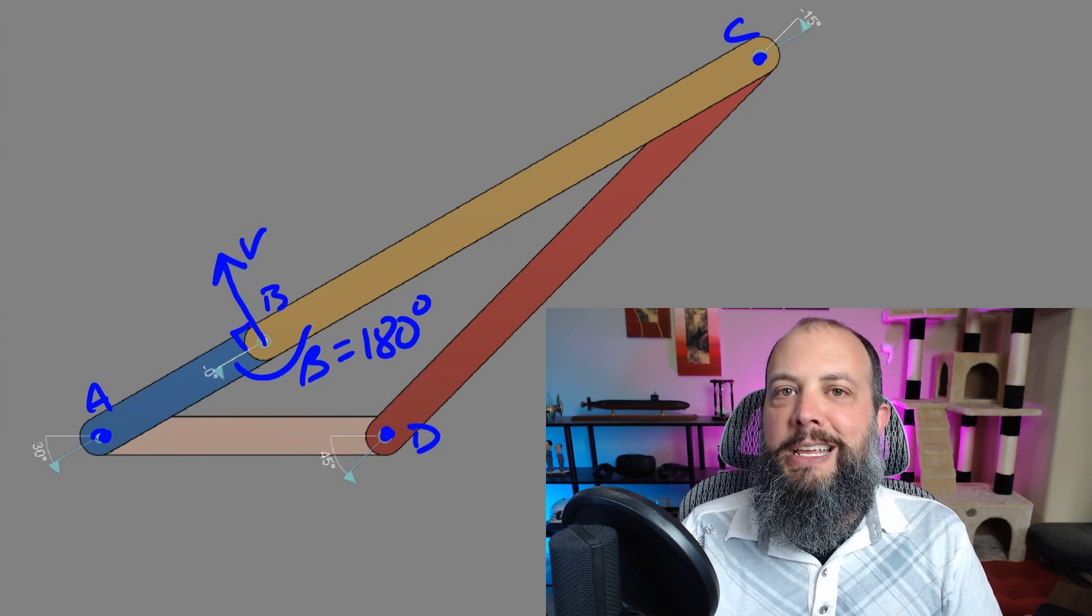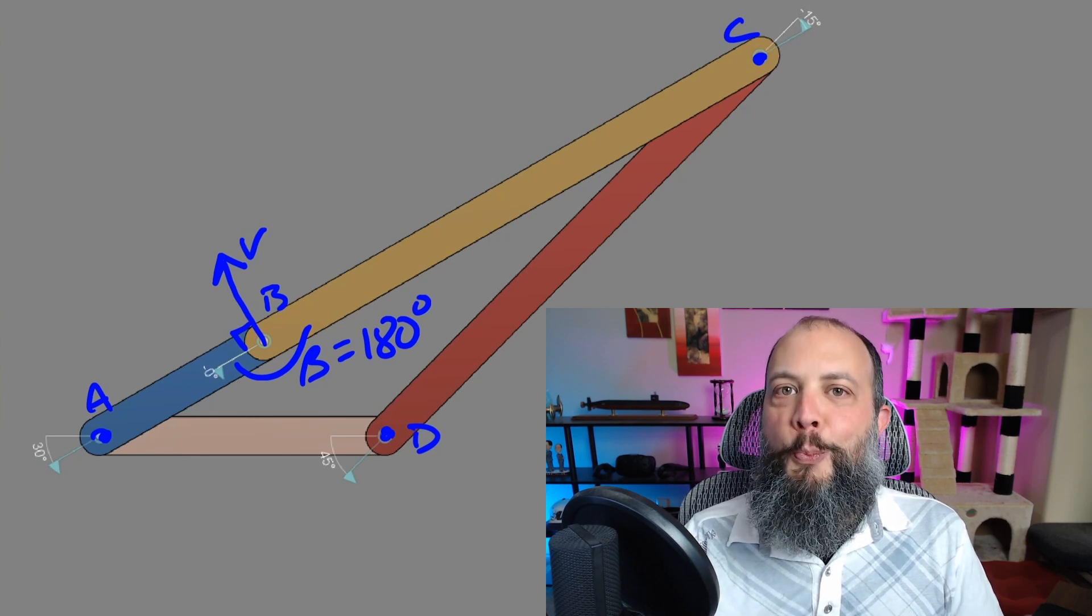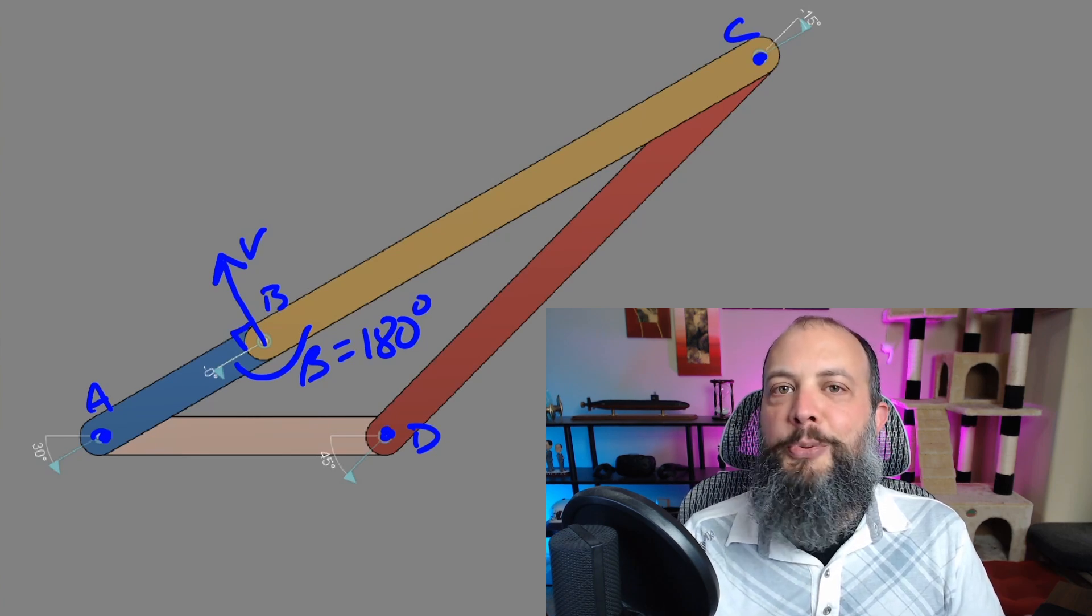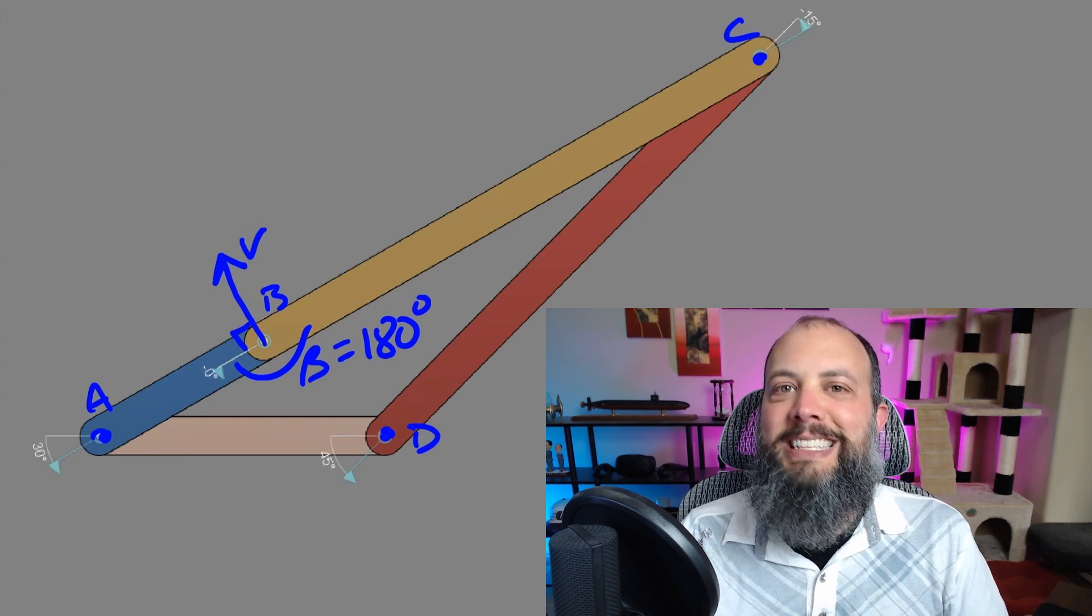And that's kind of what's happening here. We've essentially geared down so much that the output isn't even moving at all, and that's the infinite mechanical advantage.